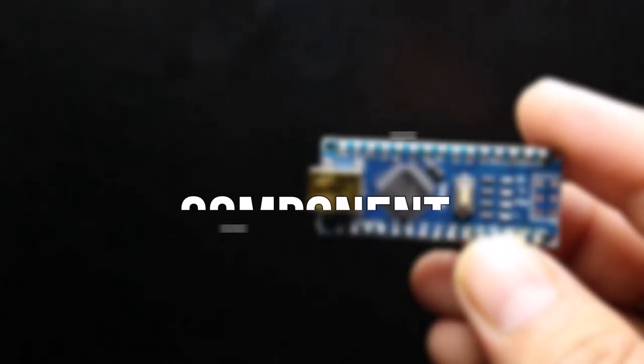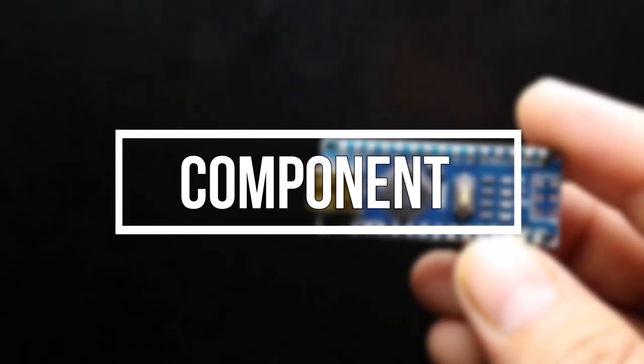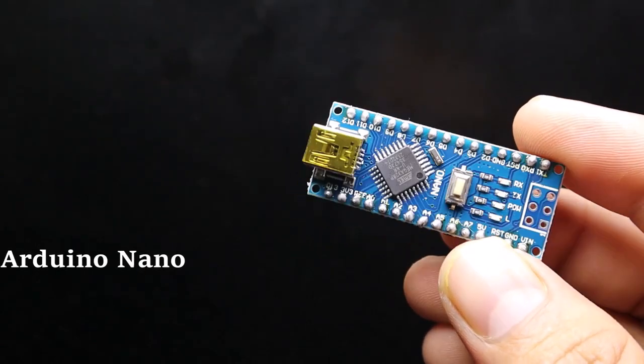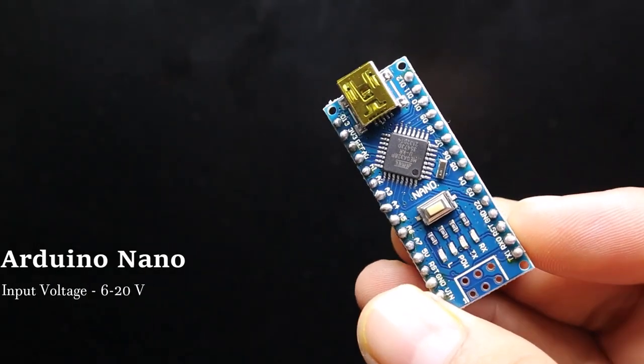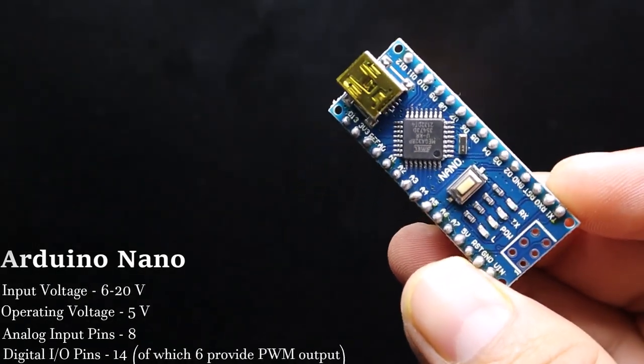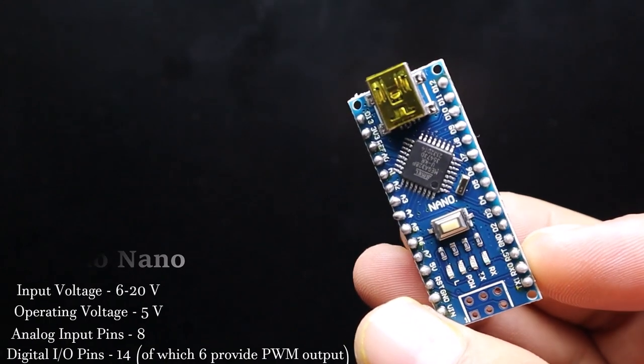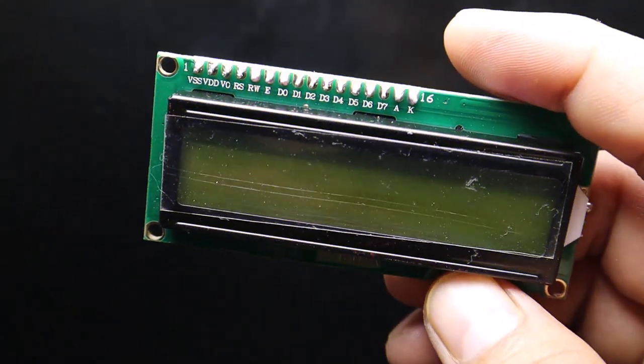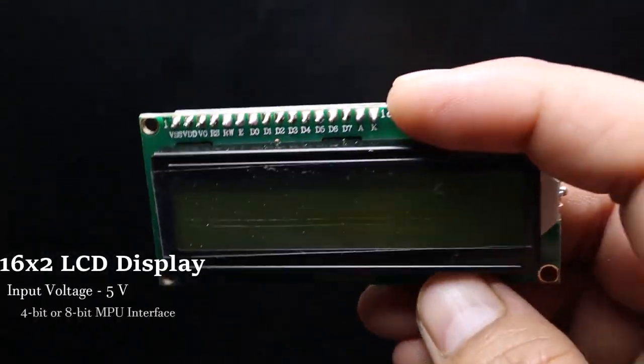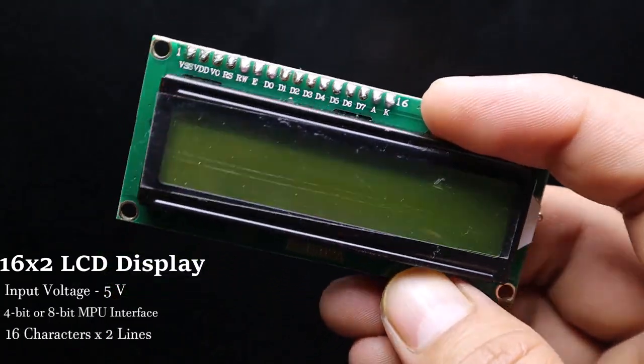Welcome back again. Let's see what do we need for this project. We need an Arduino Nano board first, then a 16x2 LCD display called a JHD162A.